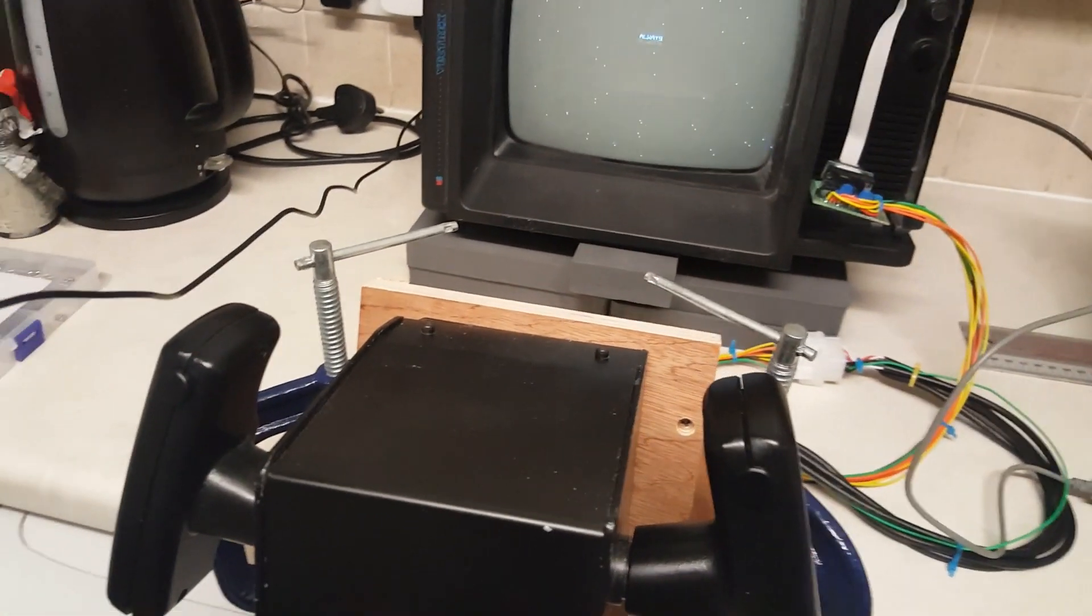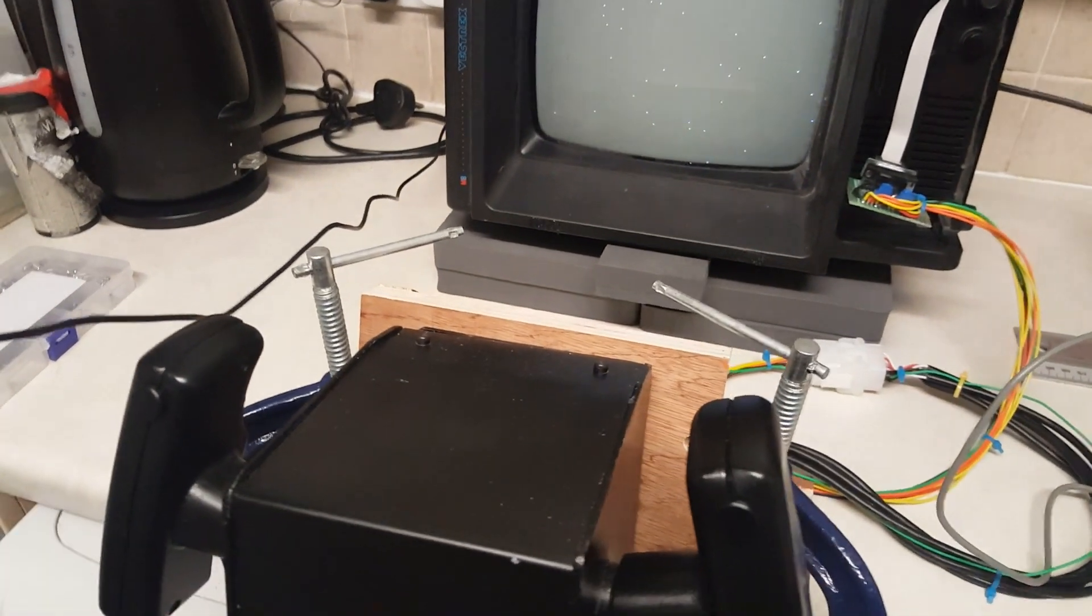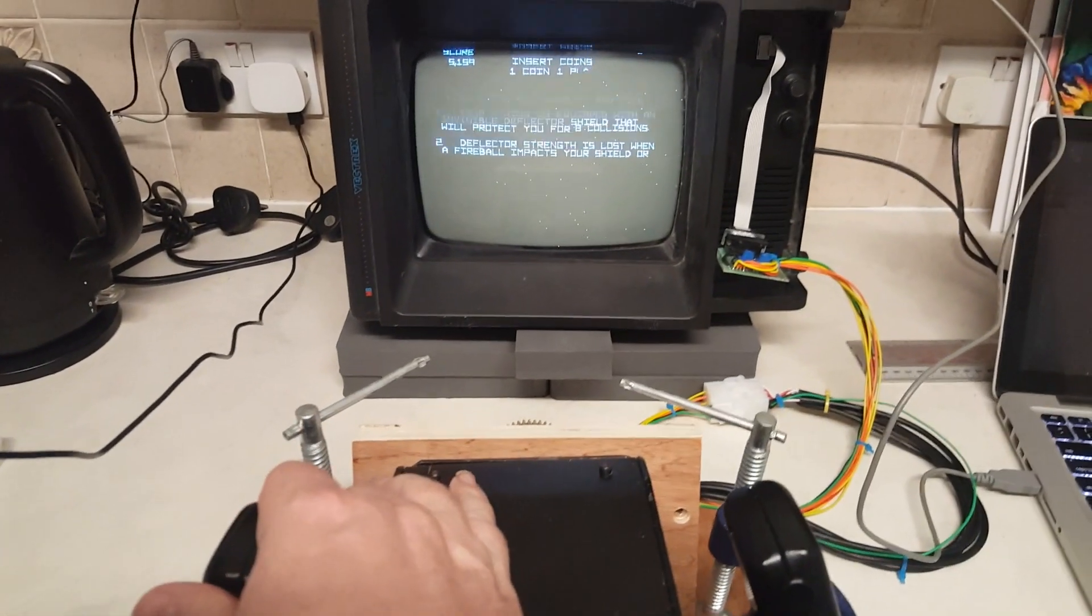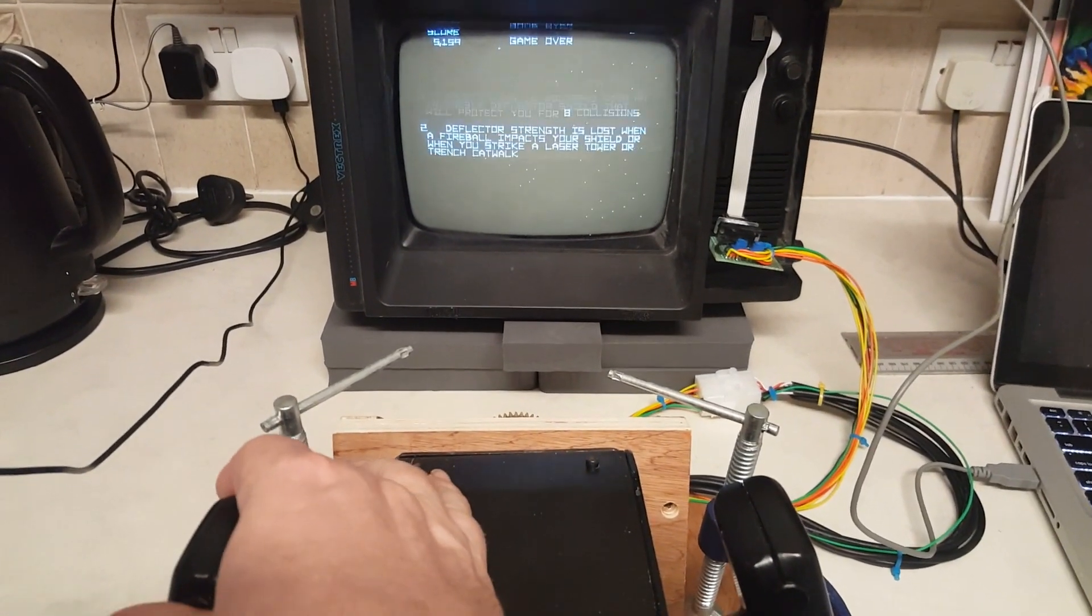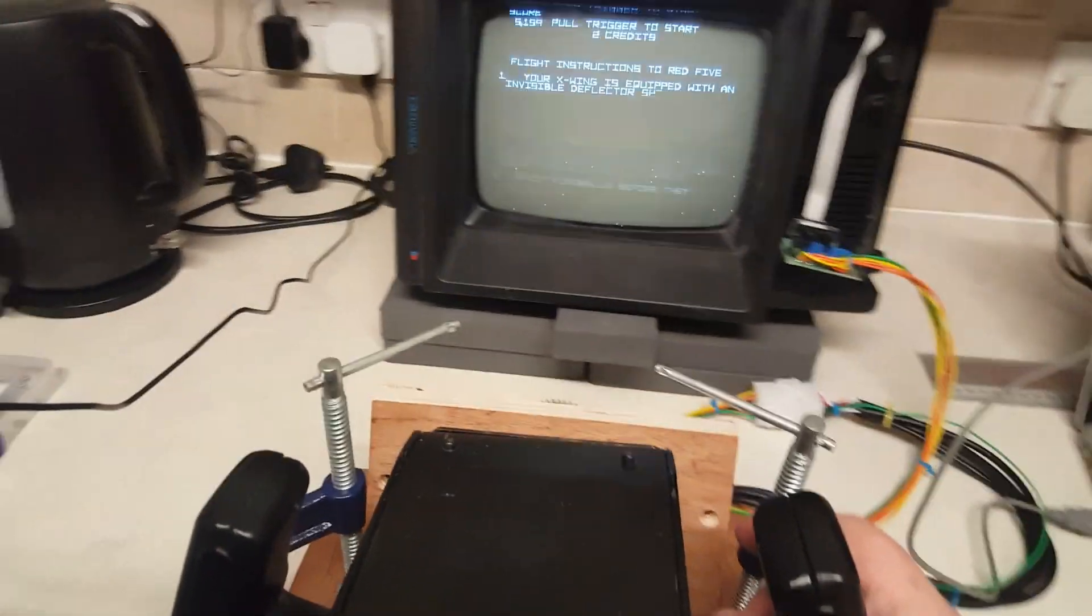You have Star Wars running. So let's see whether we can get it fired up. There we go.